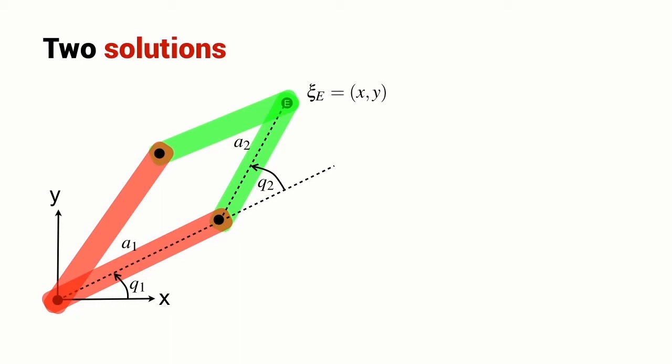We might be interested in how the robot moves from one configuration to the other. It's an interesting motion because the endpoint position is exactly the same, but the joint angles Q1 and Q2 need to follow some interesting trajectory to move from the first configuration to the second.